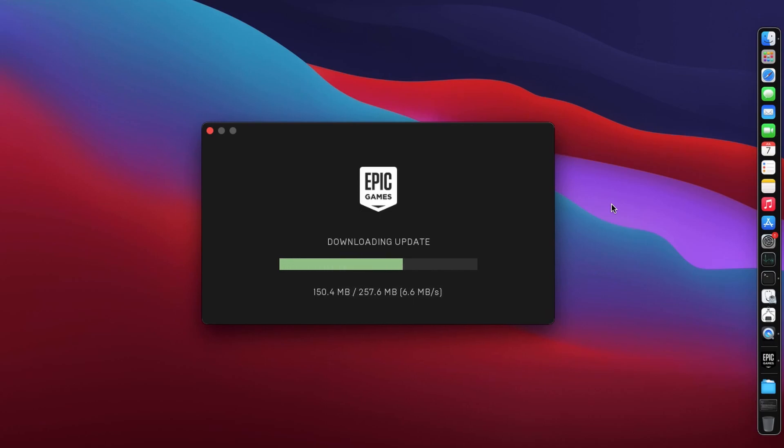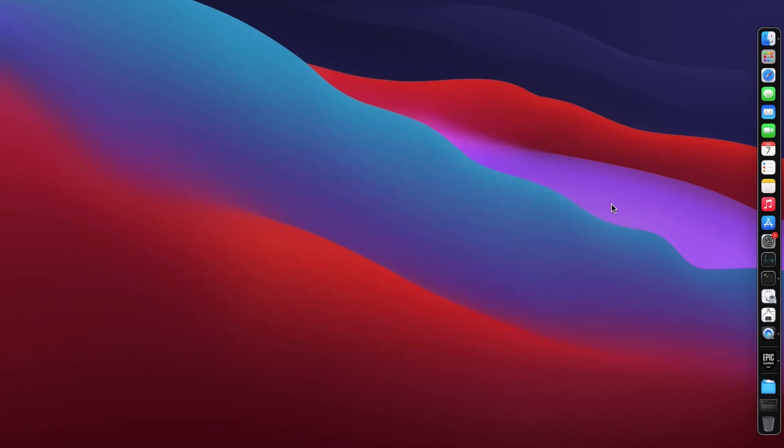We'll also uninstall Epic Games Launcher and reinstall it again. So while this is opening we will see, hopefully this opens up and yes. Now we can sign in with the Epic Game account